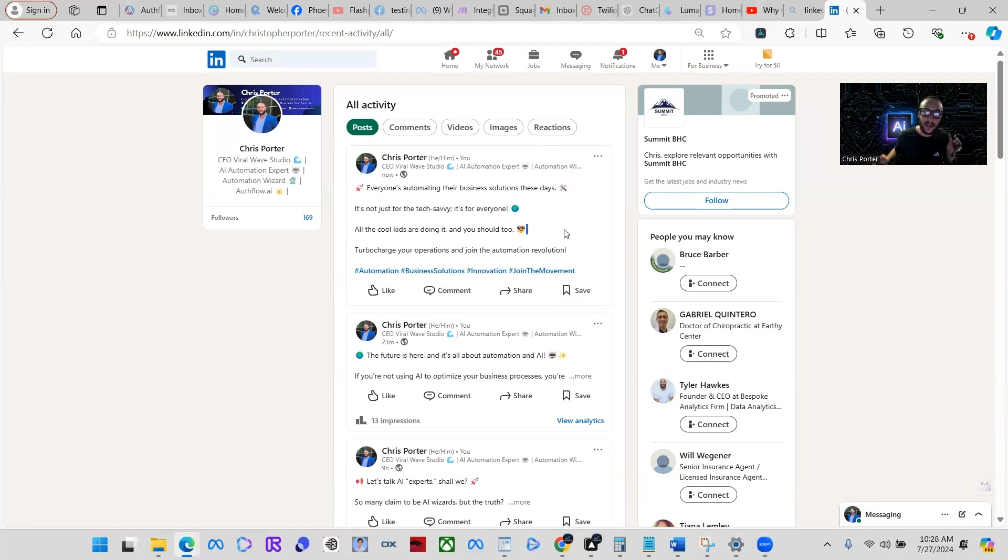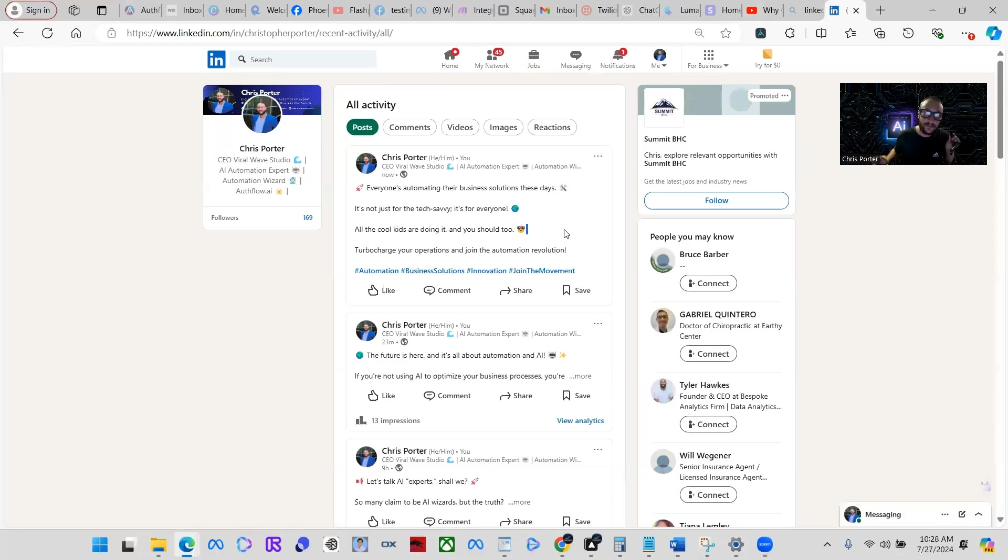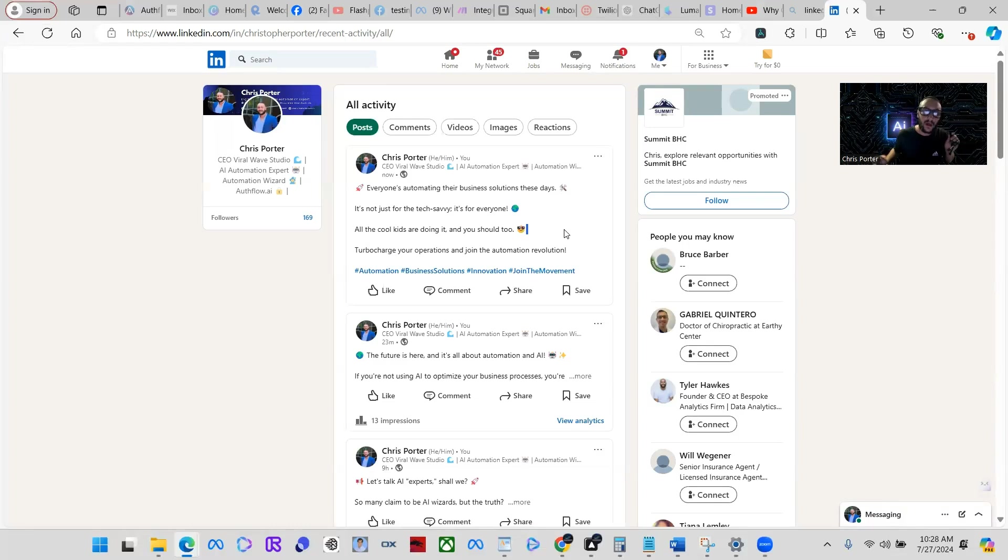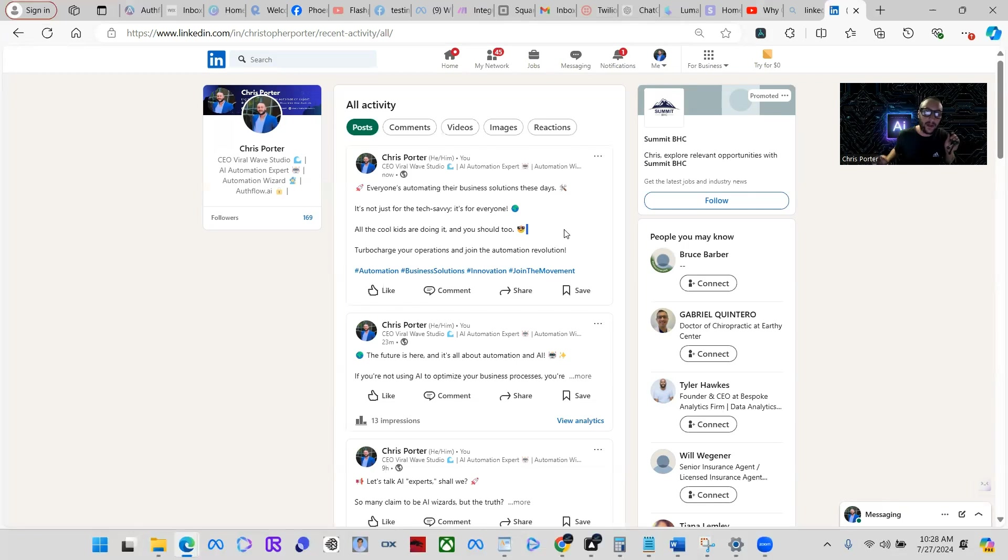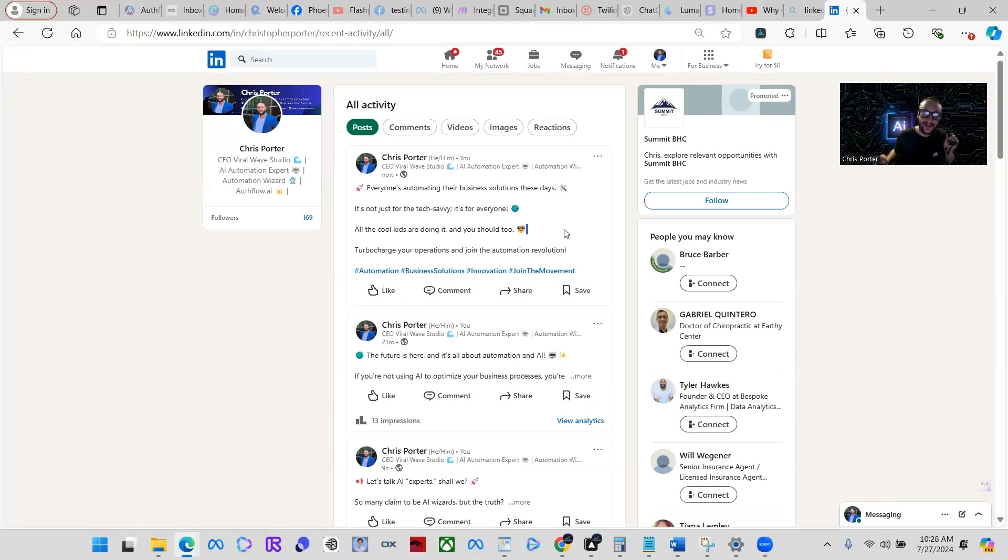Hey Meta, send a message to GPT. Create a LinkedIn post about how I am the AI wizard and I can hack Ray-Bans. Hey Meta, send it.